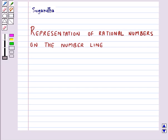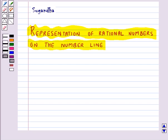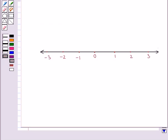Hello and welcome to the session. In this session we will discuss representation of rational numbers on the number line. We know that rational numbers can be represented on a number line. As you can see, this is a number line. We represent positive numbers to the right side of 0, negative numbers to the left side of 0, and this line extends indefinitely on both sides.